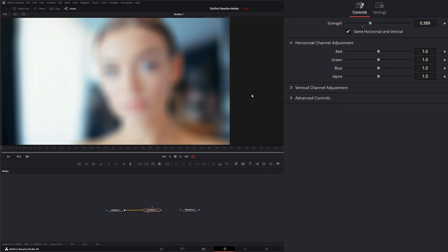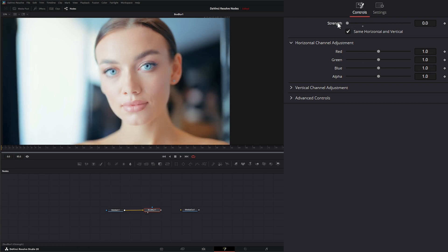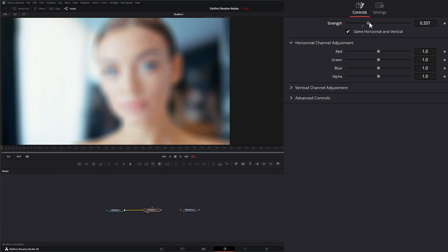And this is dependent on your actual blur. So if I shut our strength off and I change our red, you can see there's nothing happening because these are dependent on your blur. But if I add blur and I change my red, you can see those reds are blurring more.